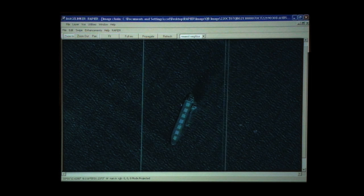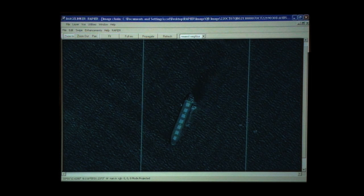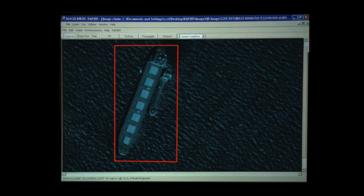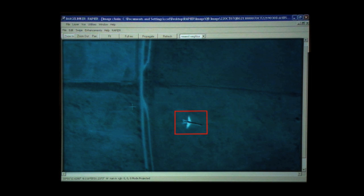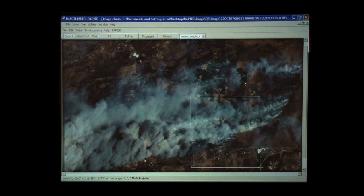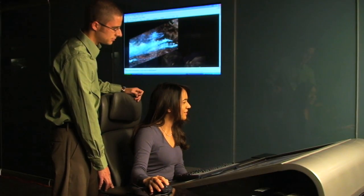Rapier is a software framework for analyzing high-resolution commercial satellite imagery. Plug-ins can be developed for Rapier to automatically detect targets of interest. The Rapier Fire Detection System is a plug-in to the Rapier framework, and it automates the task of detecting fires in commercial satellite imagery.